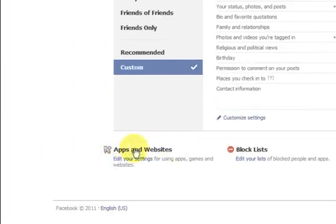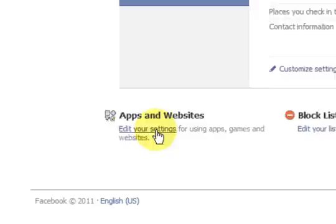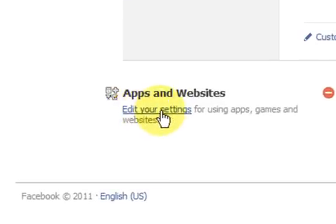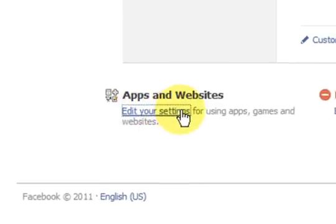So now we're going to go down to the bottom here, apps and websites on the bottom left, and then press on the link that says edit your settings.